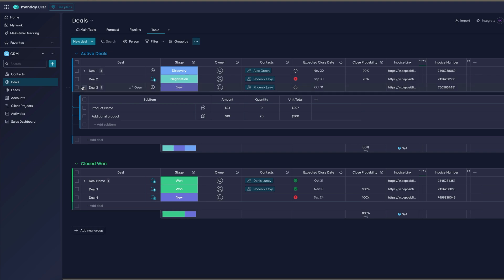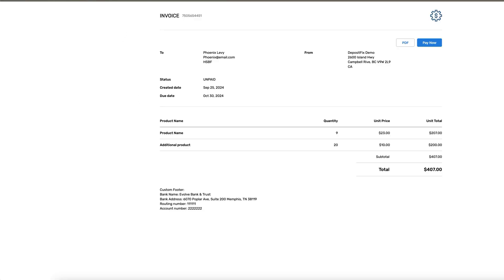Once a deal is created, this link is generated and the invoice is available right away. There is no need to wait for a sync — it's instantly available. If I click on this link, it will open a URL like this with information pulled from Monday.